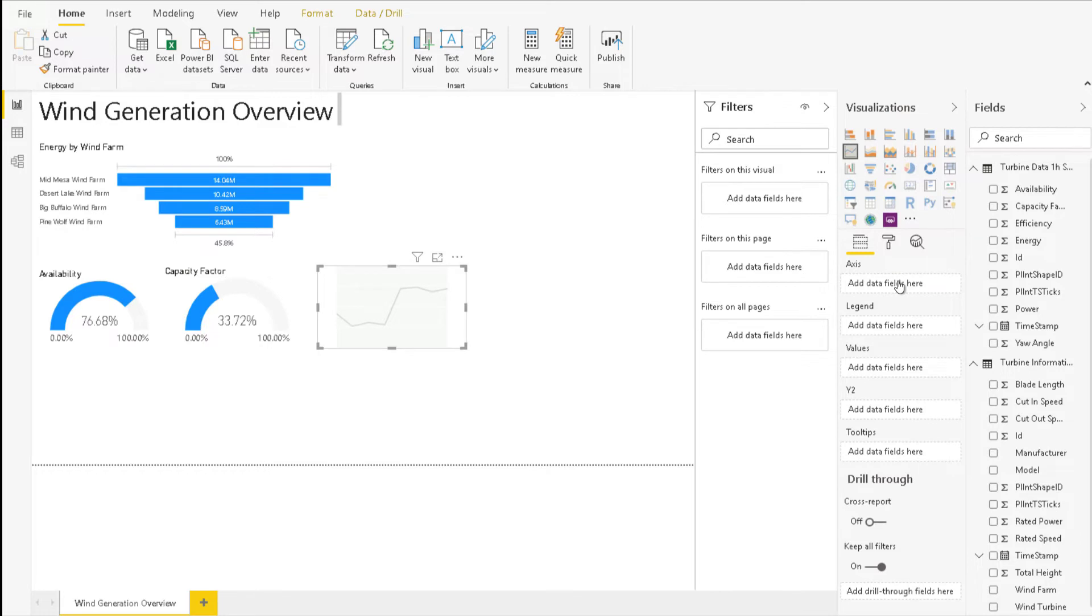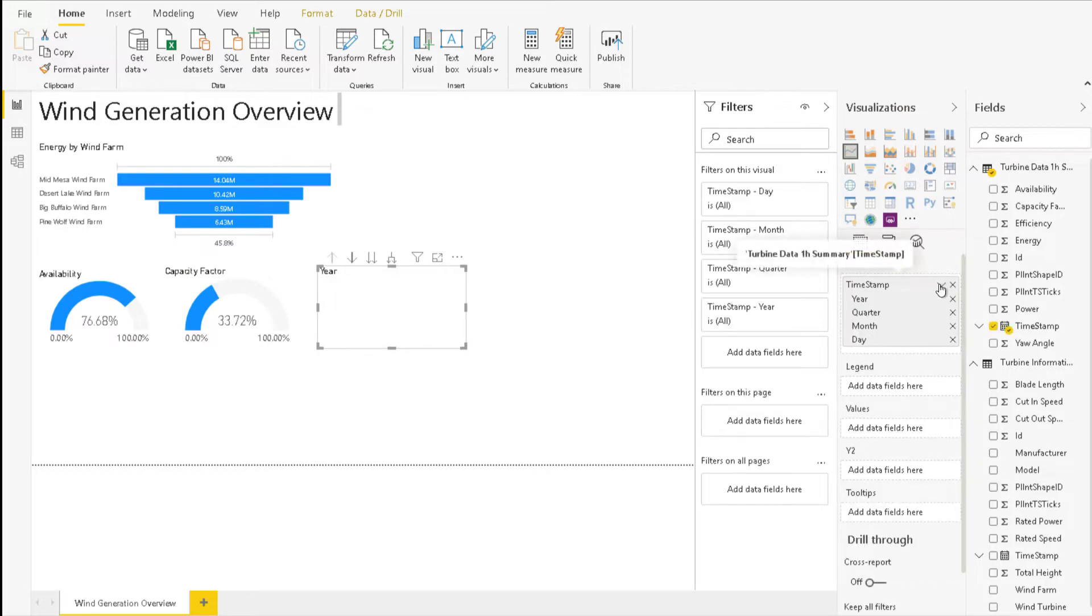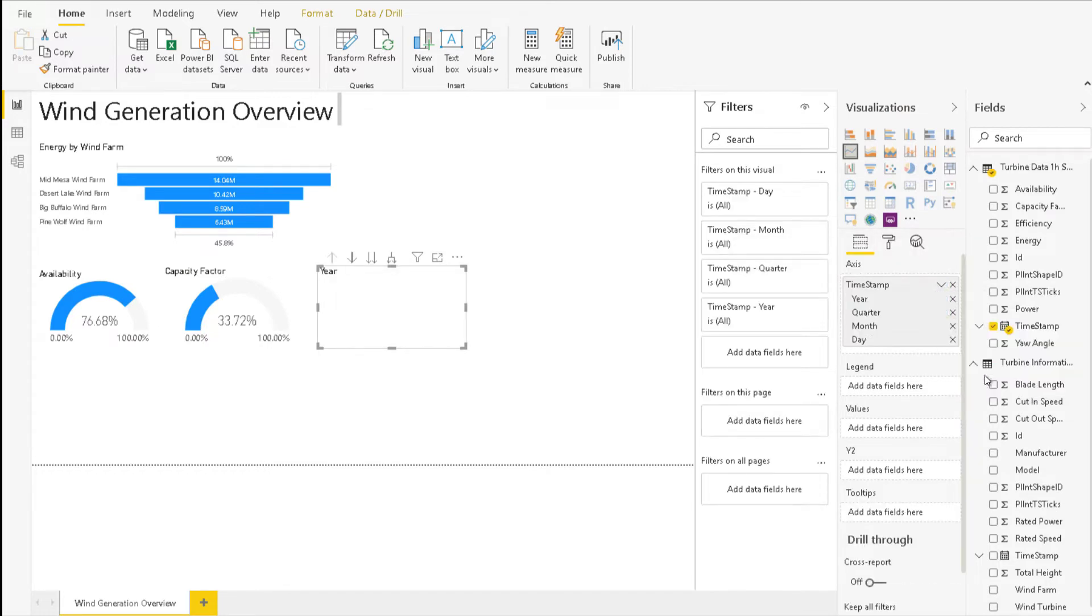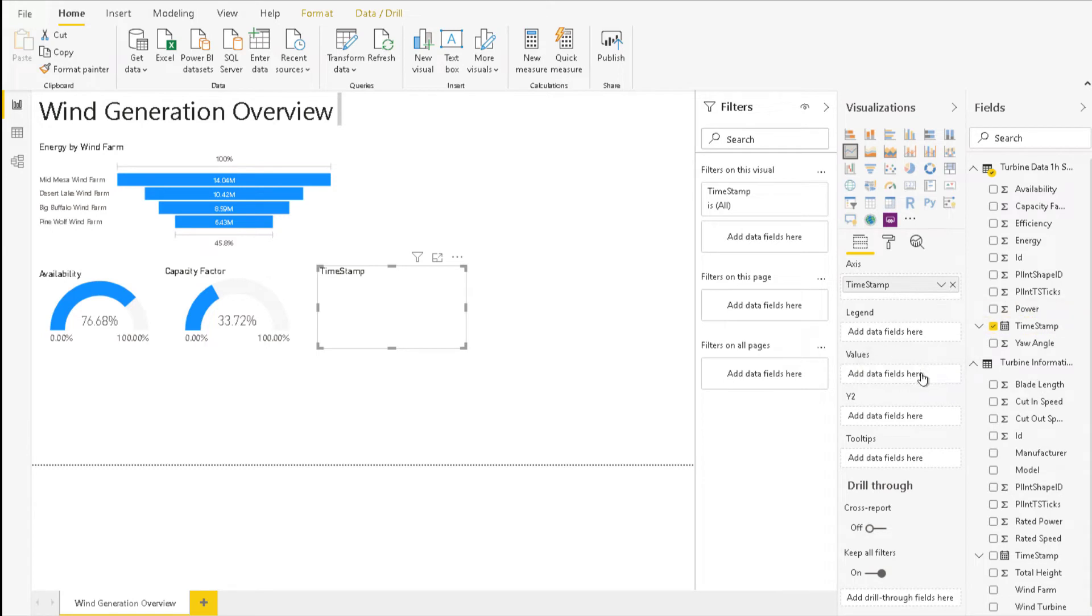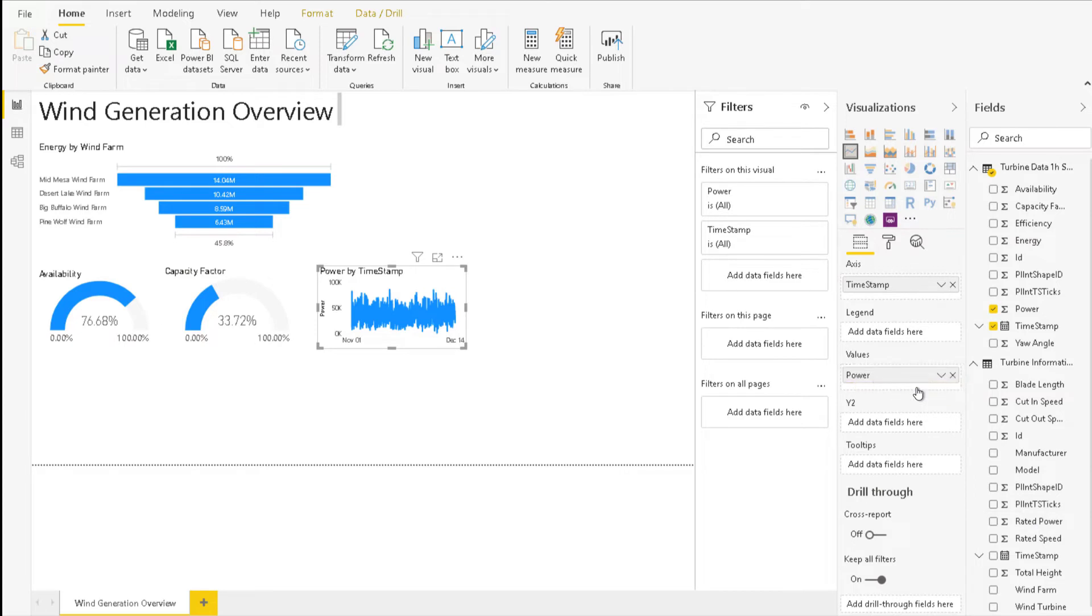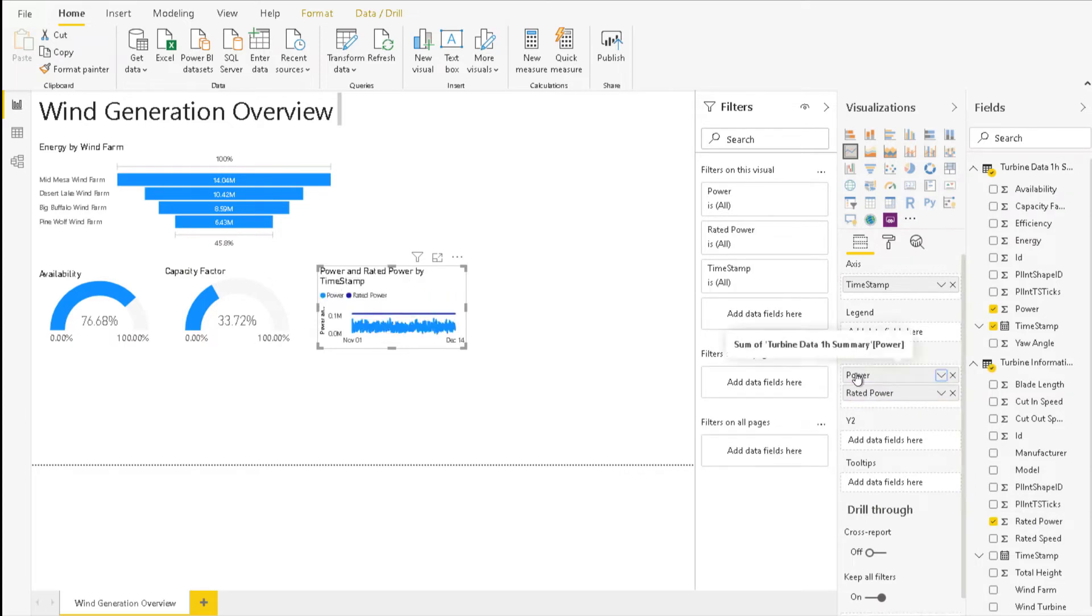In the drop down, change the date hierarchy to Timestamp. For the values, choose Power from Turbine Data 1 hour summary. Also, add Rated Power from the Turbine information.